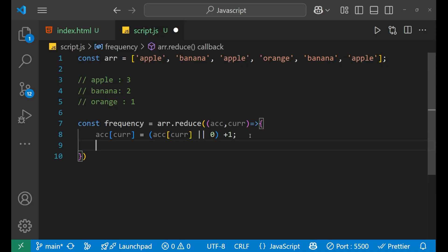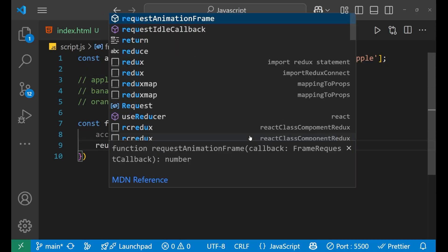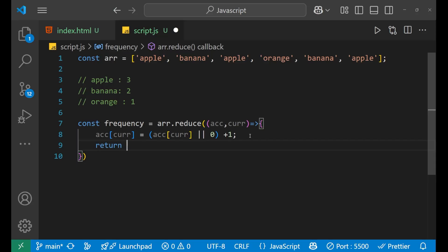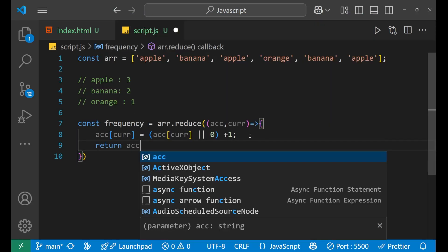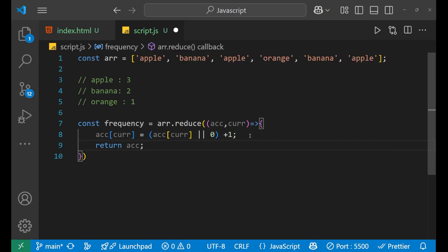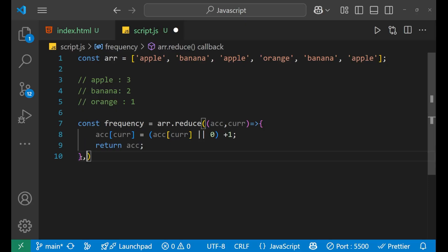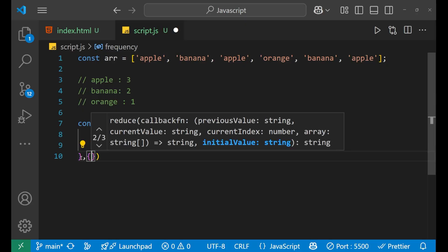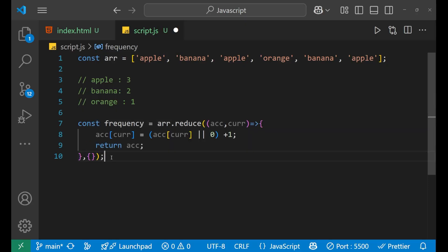Now, after that, just return the accumulator that is ACC like this. So we have accumulator which is holding all the values. So we are actually returning it. And just put here null dependency. We don't need that anything inside of it.